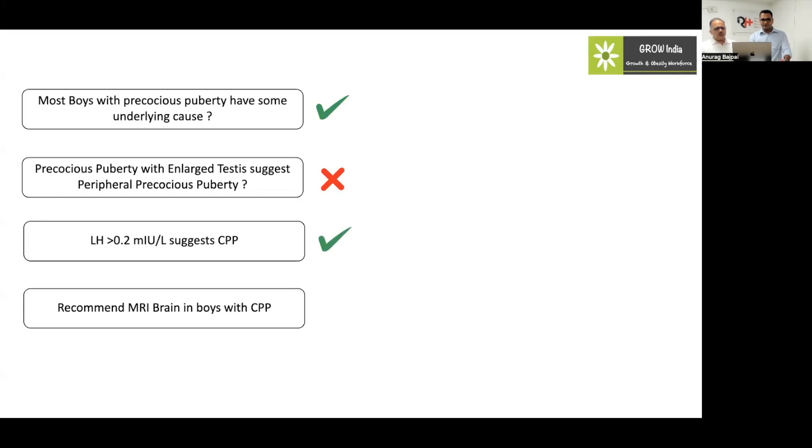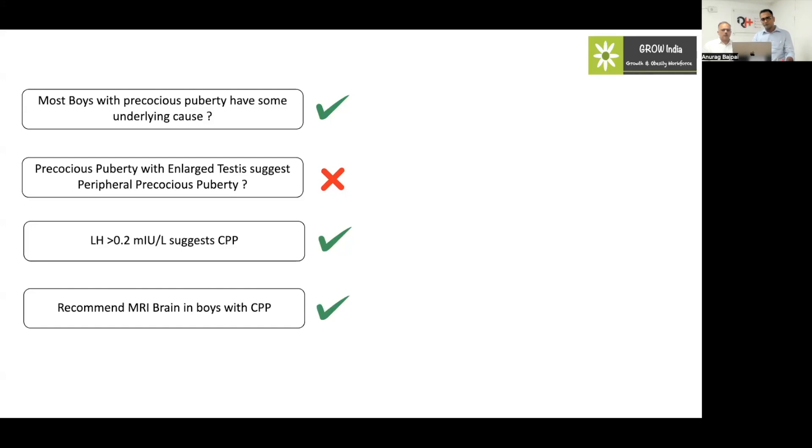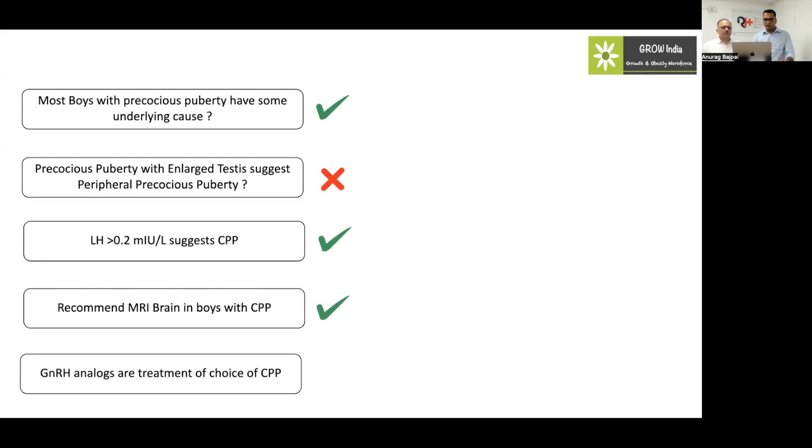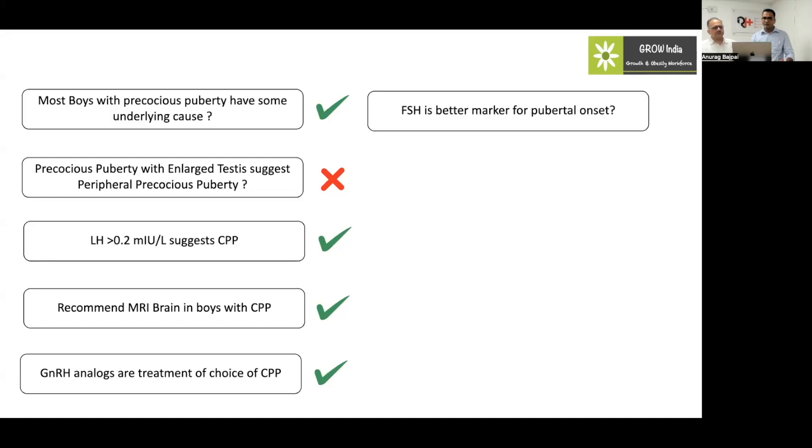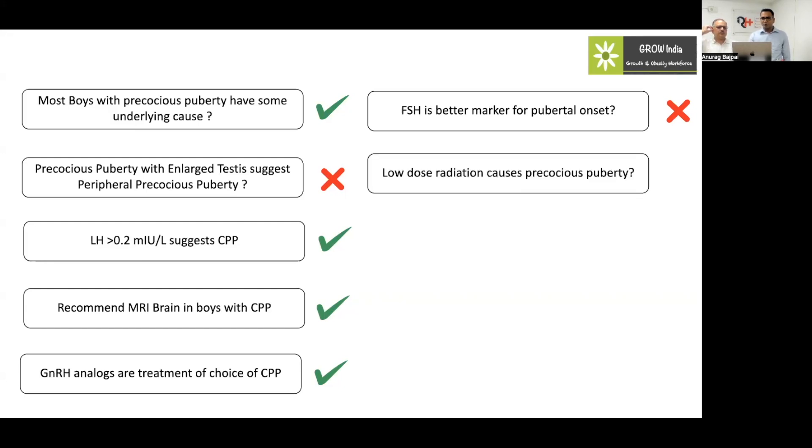Recommend MRI brain in boys with CPP. Do you want to do it for everybody with CPP in boys? Since the likelihood of pathology is more, we should go ahead and do an MRI in most cases. GnRH analogs are treatment of choice in central precocious puberty. This is a clear cut message. FSH is a better marker of pubertal onset? No. As we discussed, LH has a significant rise which happens. FSH does not rise that much. Low dose radiation causes precocious puberty.